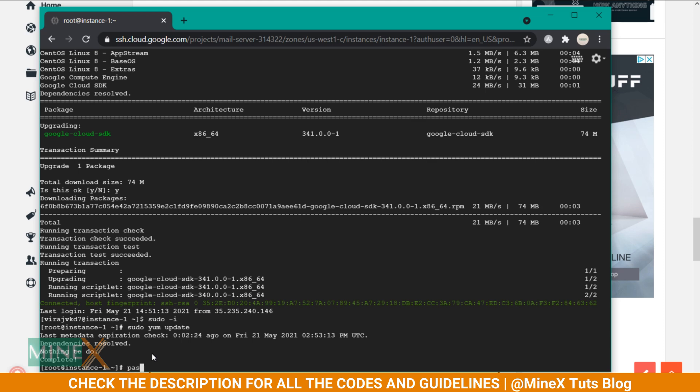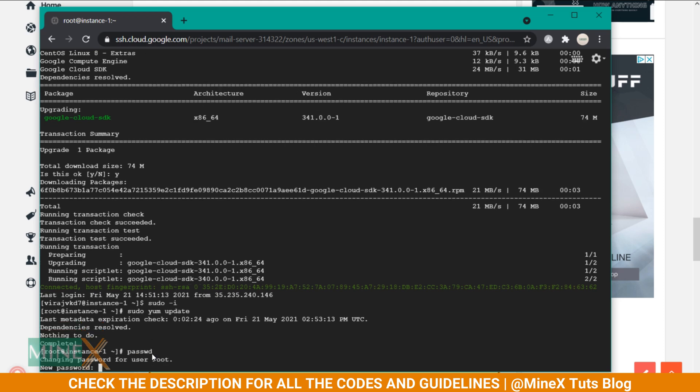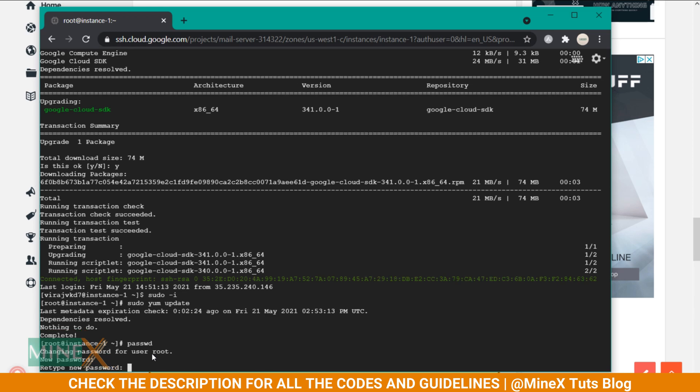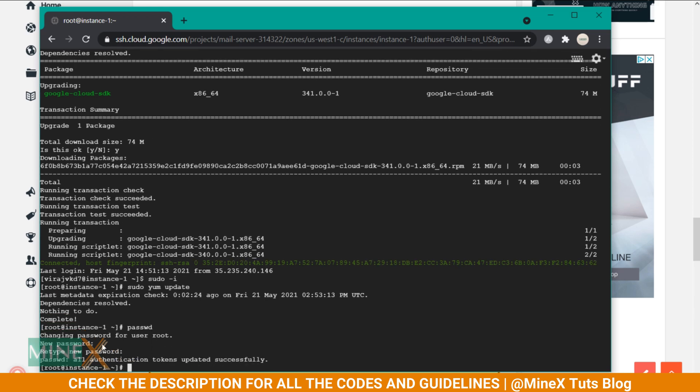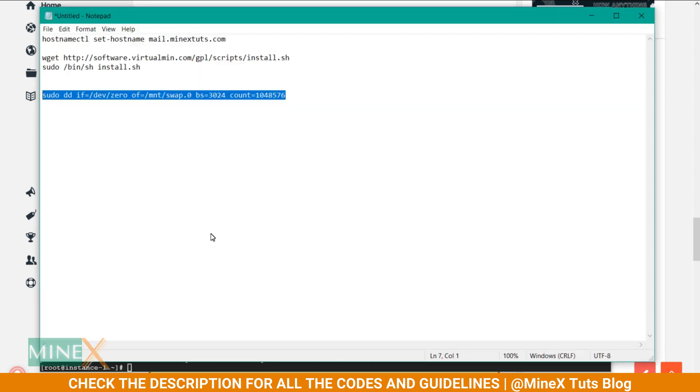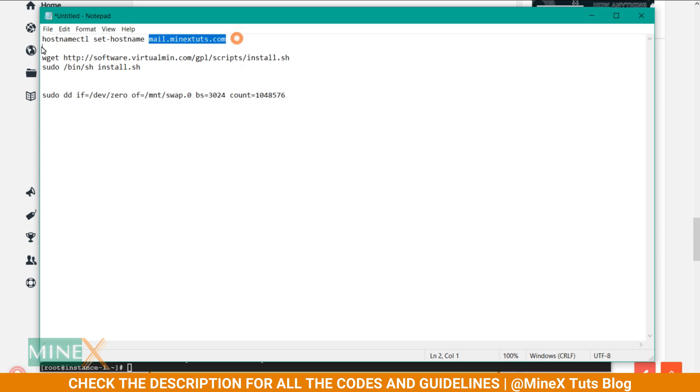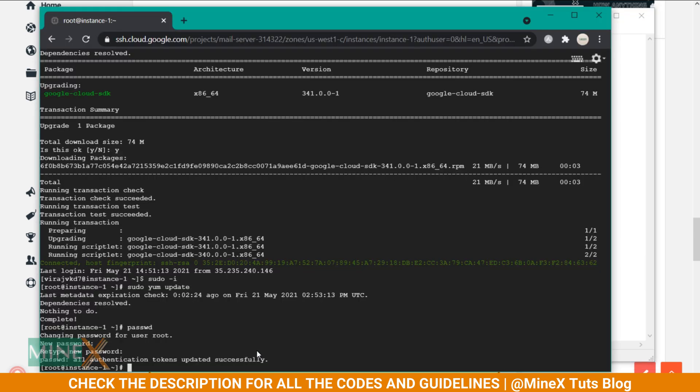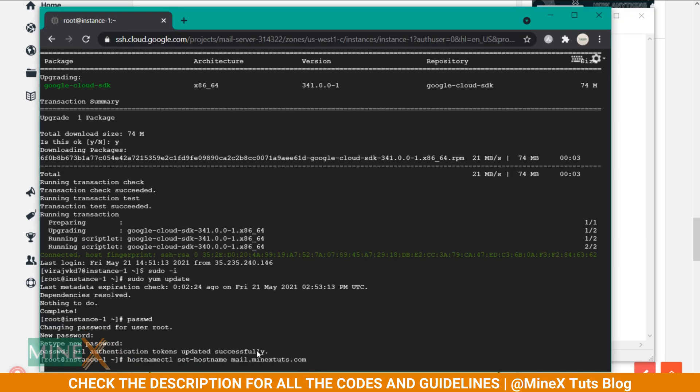Now set the root password. It's used to log in to the Webmin control panel. Type your password here. It is not visible due to security reasons - just type it and confirm the password. Okay, the password is set. Next you have to set the hostname for this instance. You can simply copy and paste this command. Remember to replace the subdomain you created before.